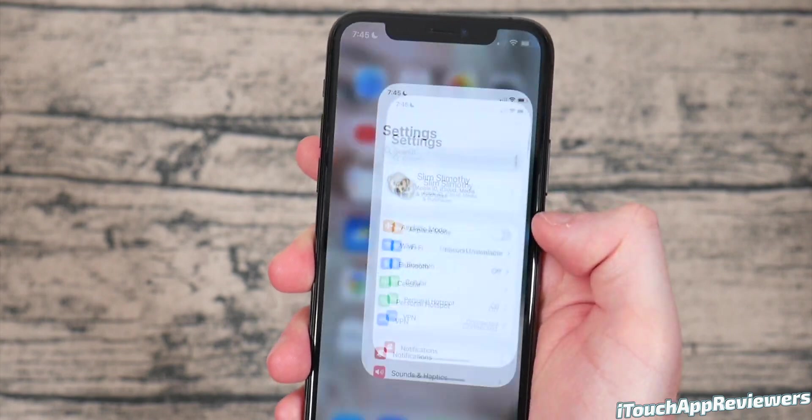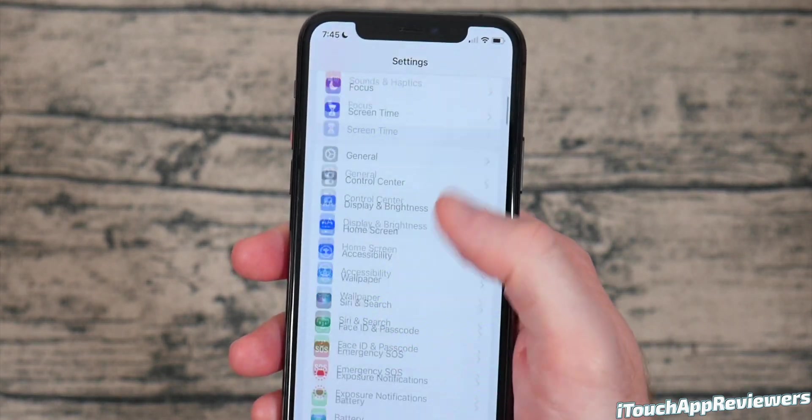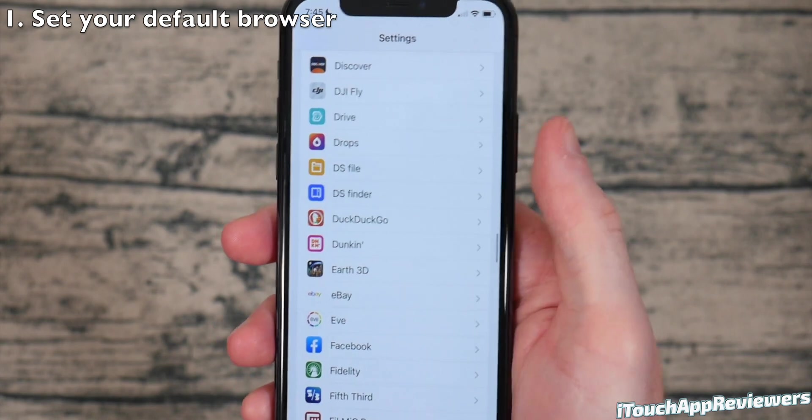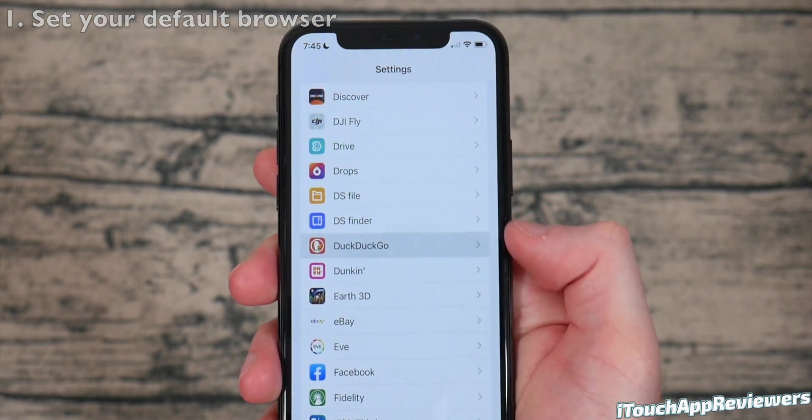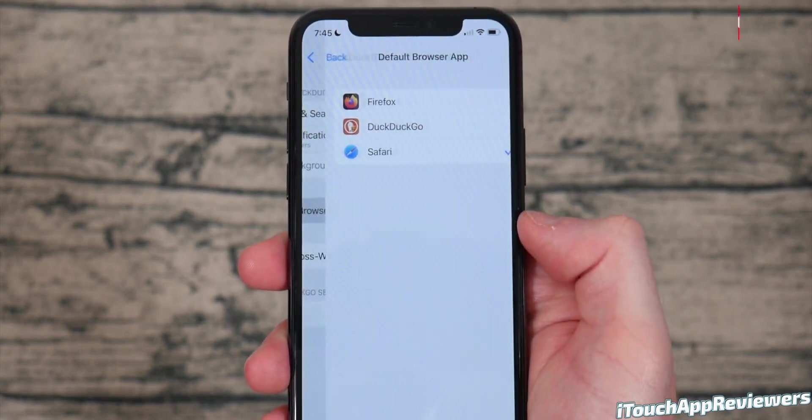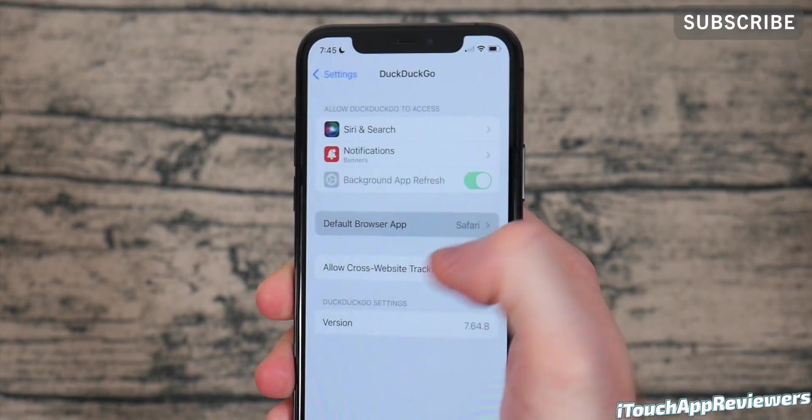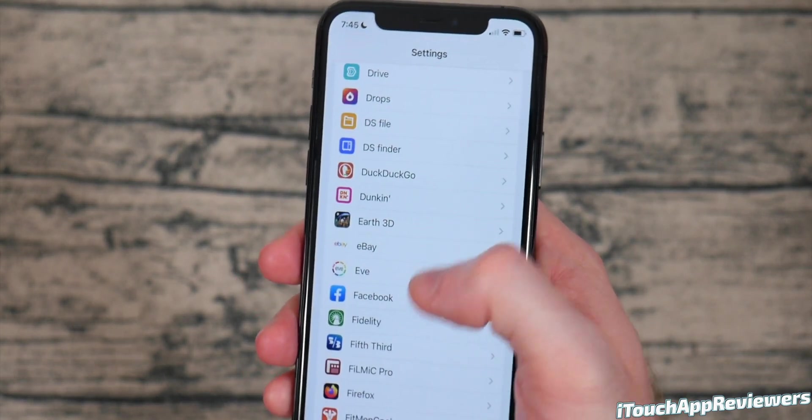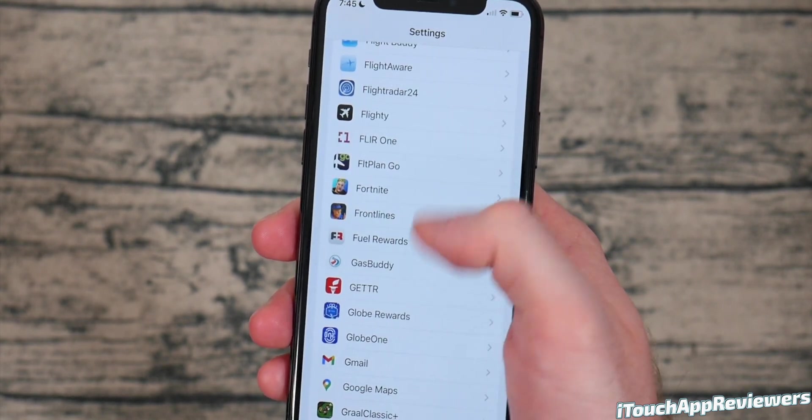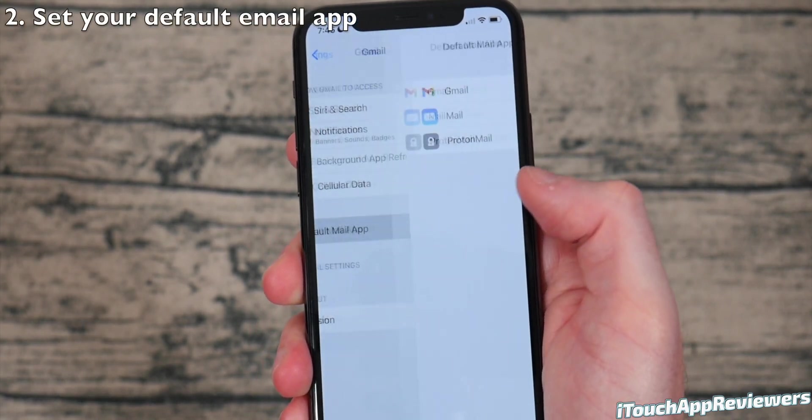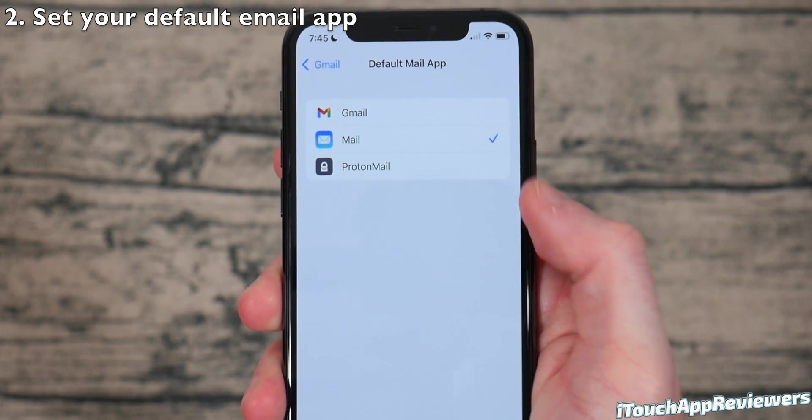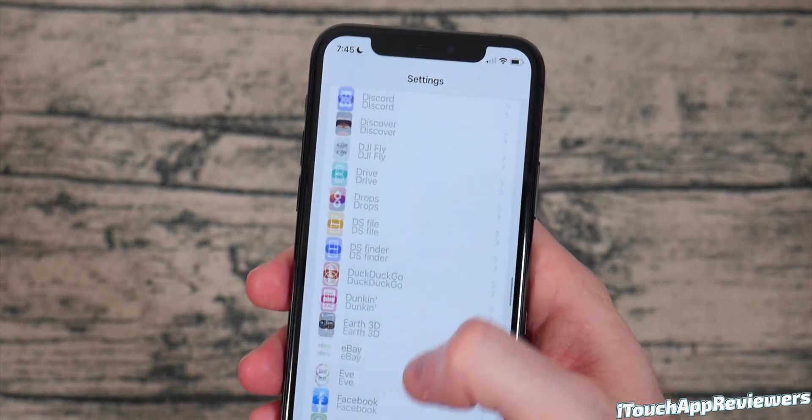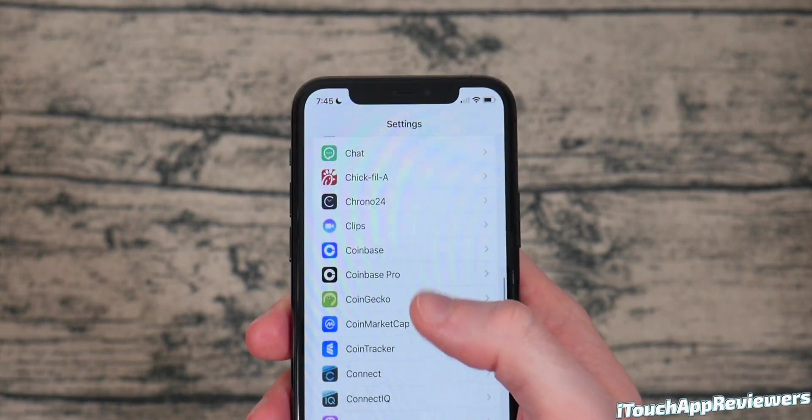So the first thing we're going to change is go into settings, scroll down until you see your browser app of choice, and just know that you can change this. So if you like DuckDuckGo, you can actually make this your default browsing app. I personally have mine set to Safari, but you can change that at any time. Also, same thing goes for your email. So if you like Gmail better than Apple Mail, you can change that right here in the settings. That is a very important thing that you should change right away if you have a preference.